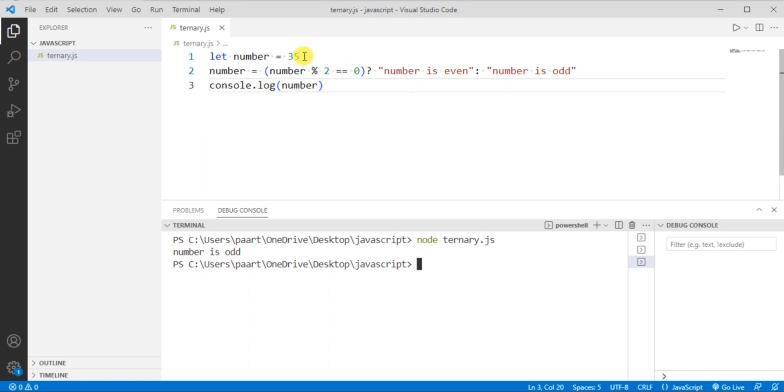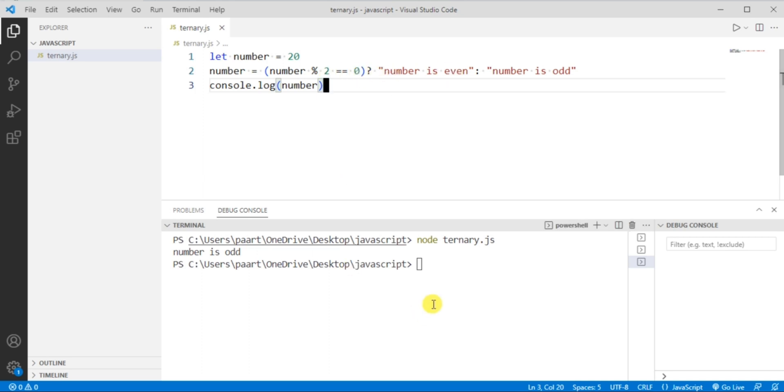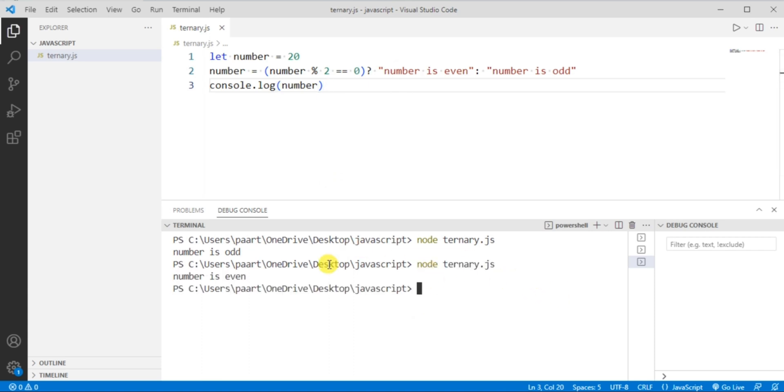Now let's take this number as 20 this time. If you mod this number with 2 then the remainder will definitely be 0 and the output will be number is even. Let's see: node ternary.js, click on the enter button, and we can see output as number is even.